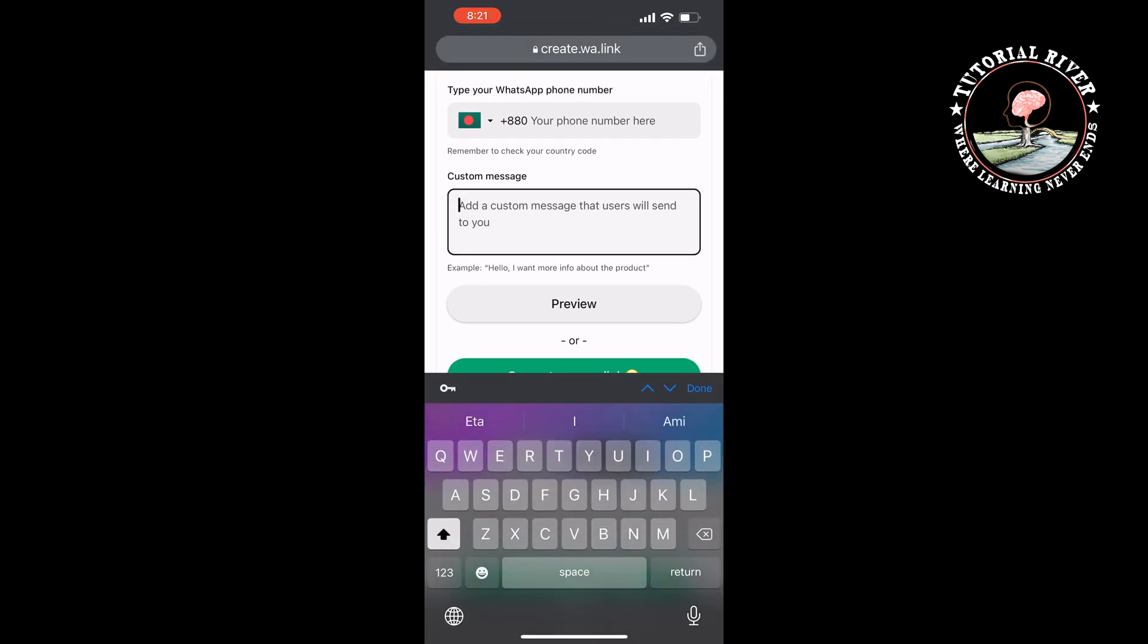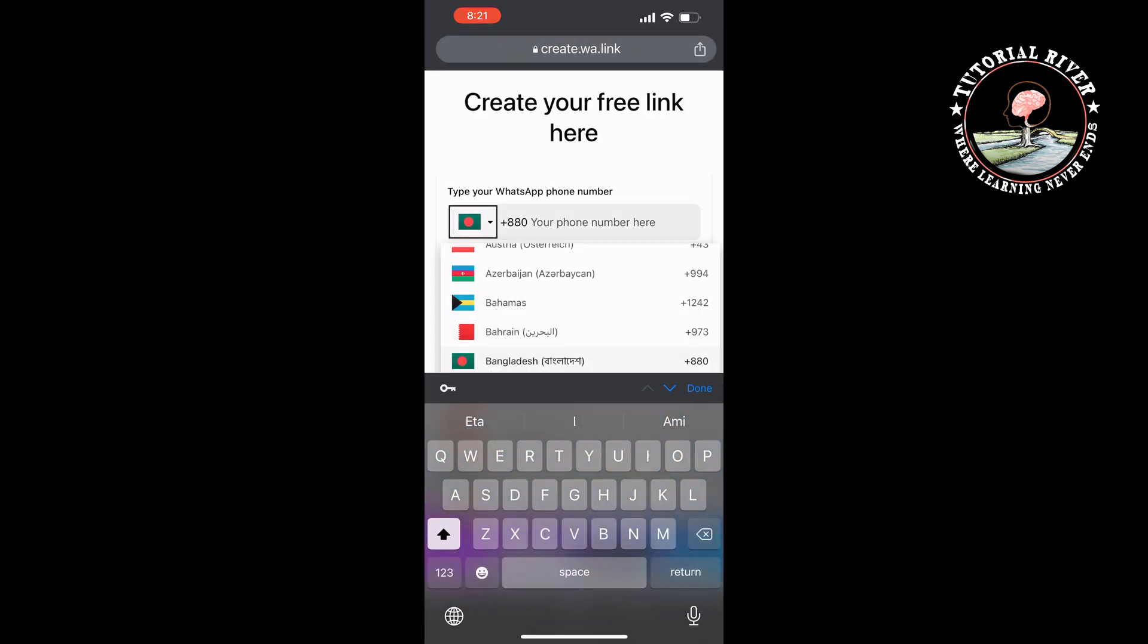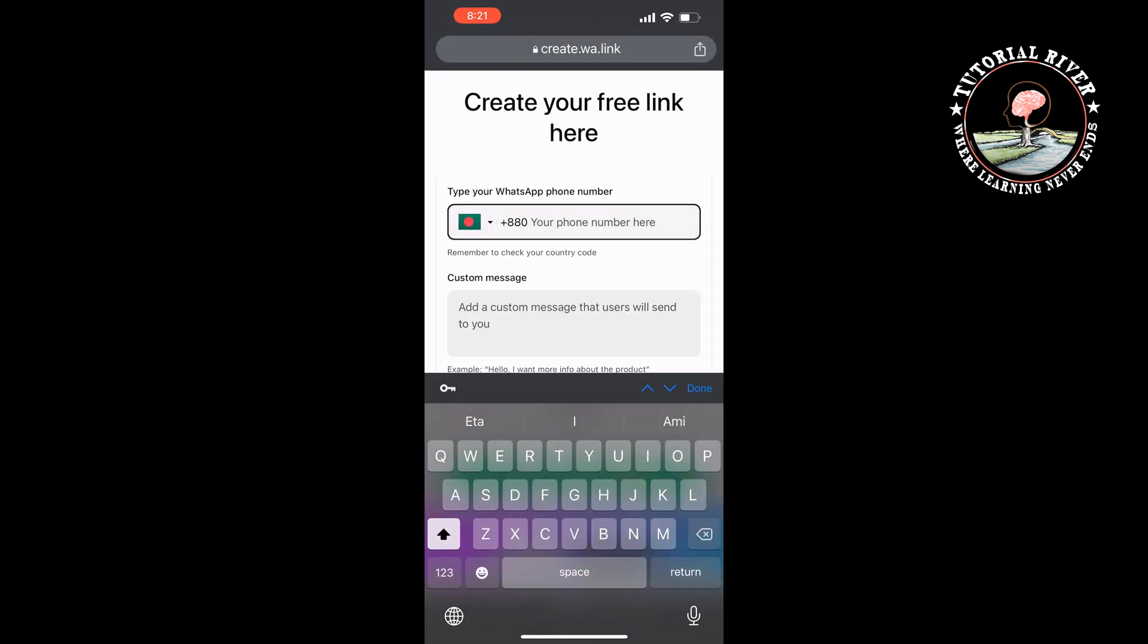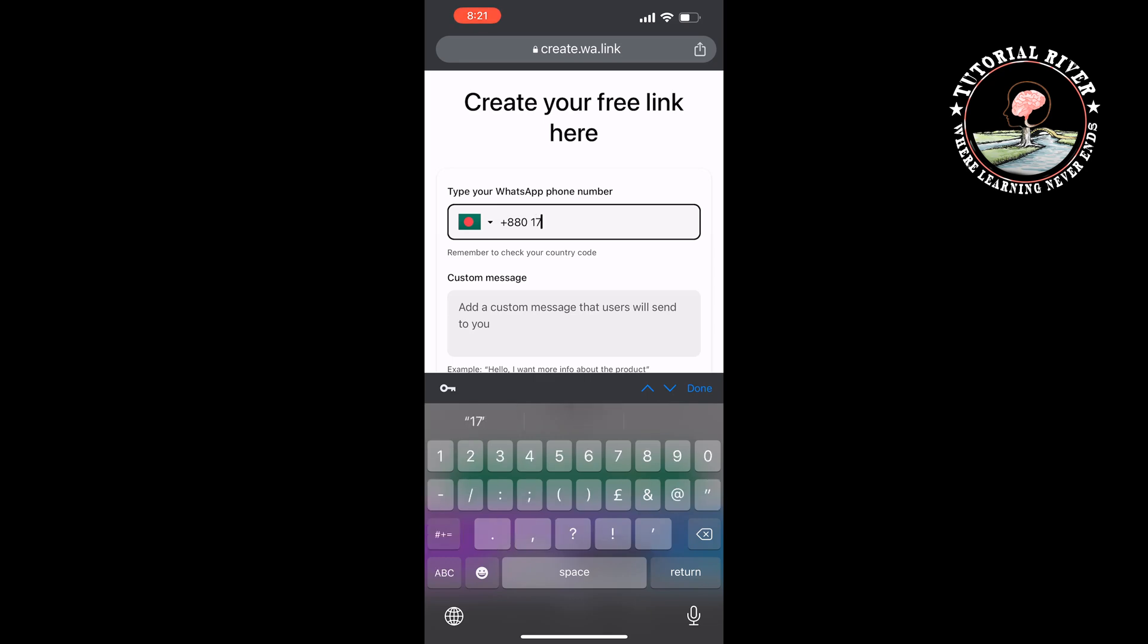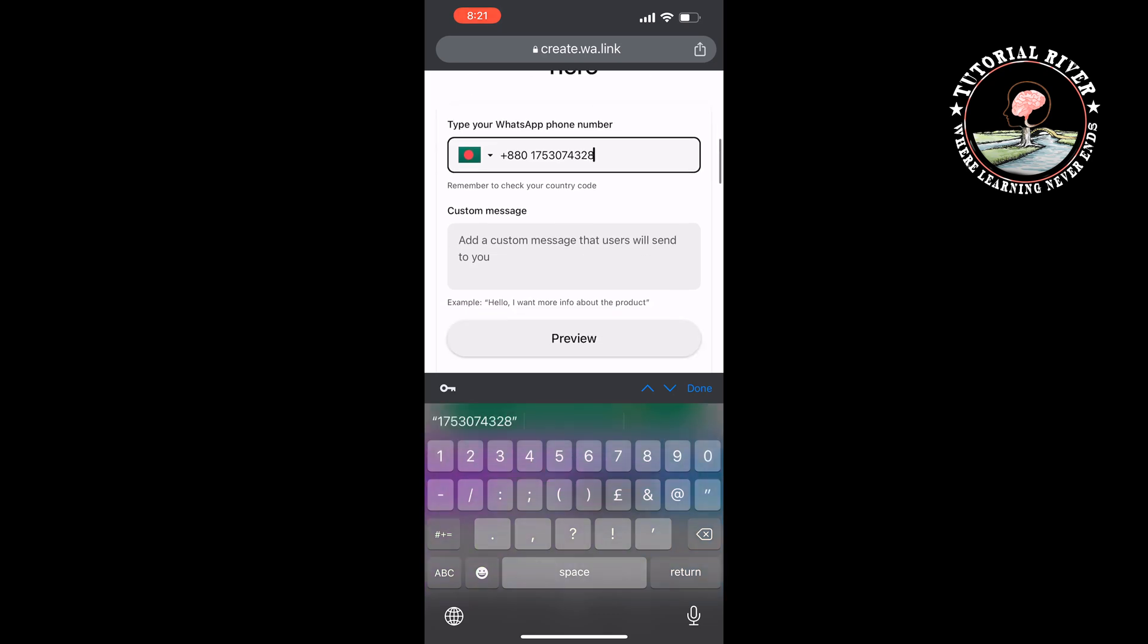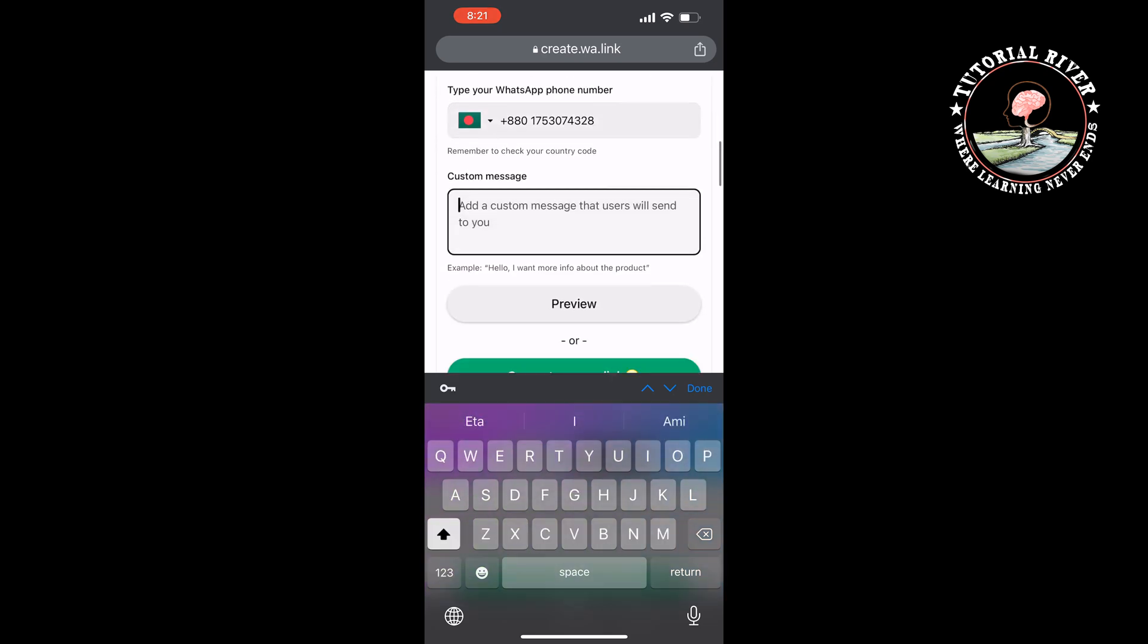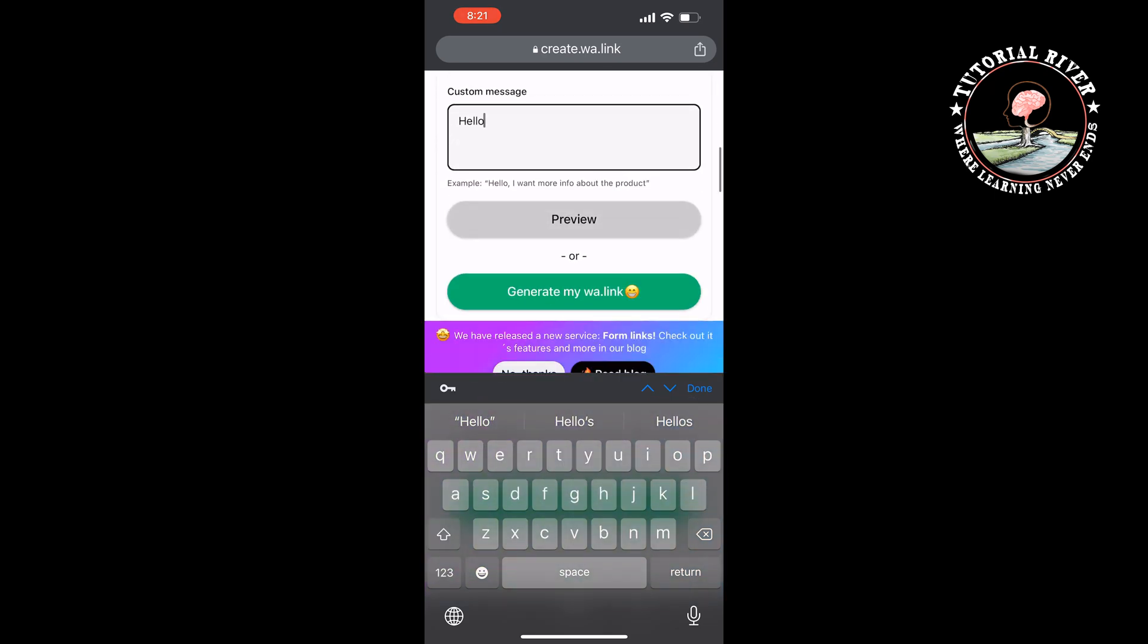Now select here your country and enter here your WhatsApp account mobile number. You can write a custom message here and then tap on 'generate my link'.